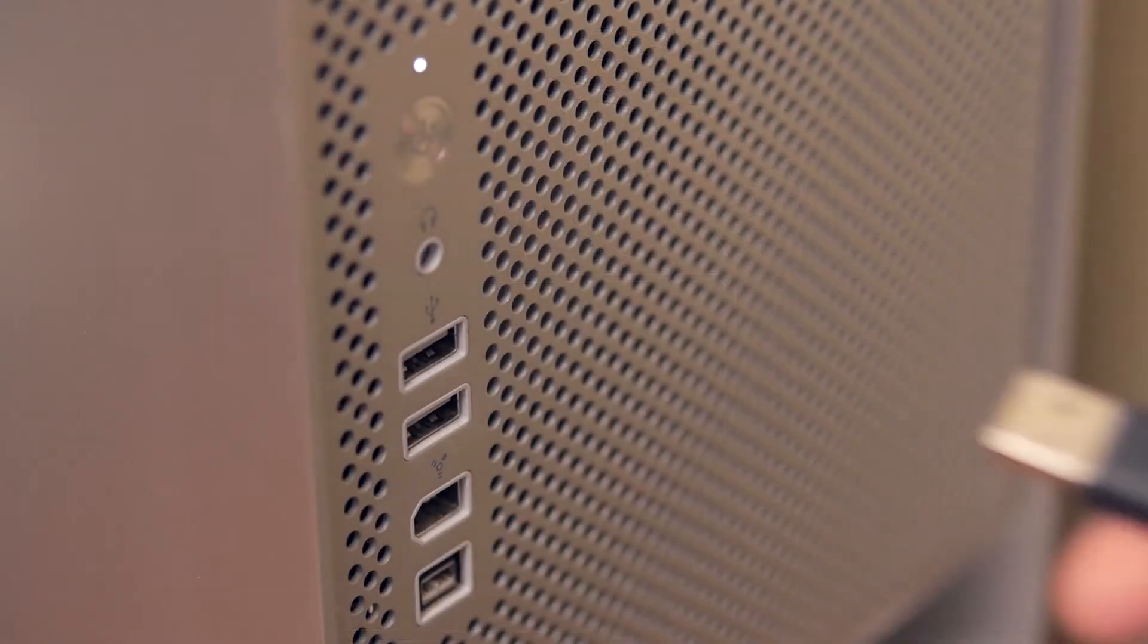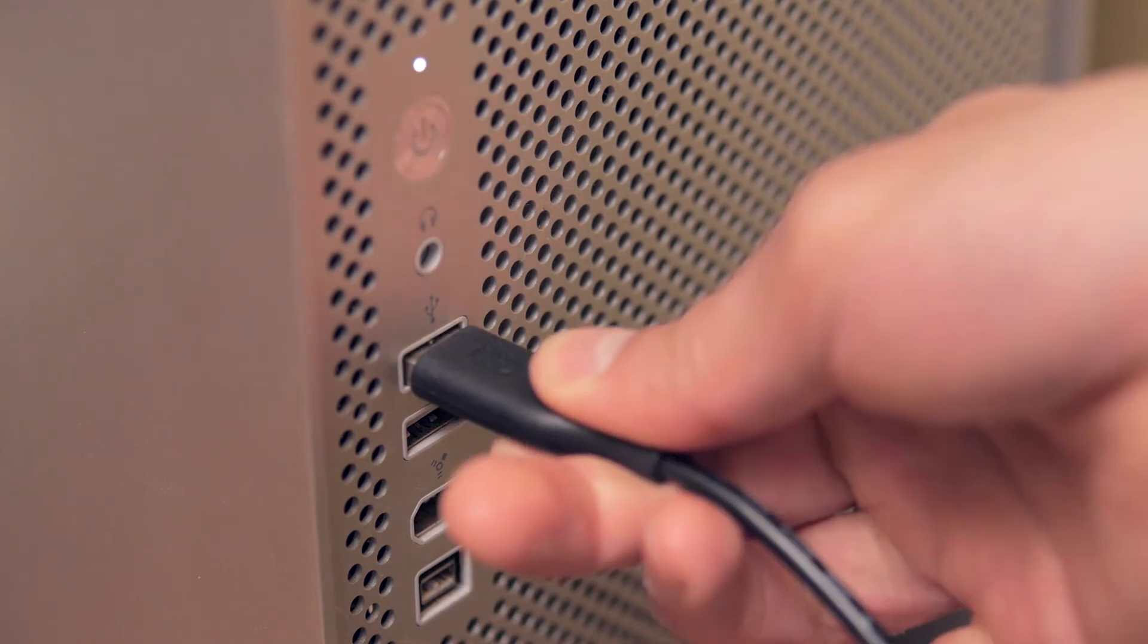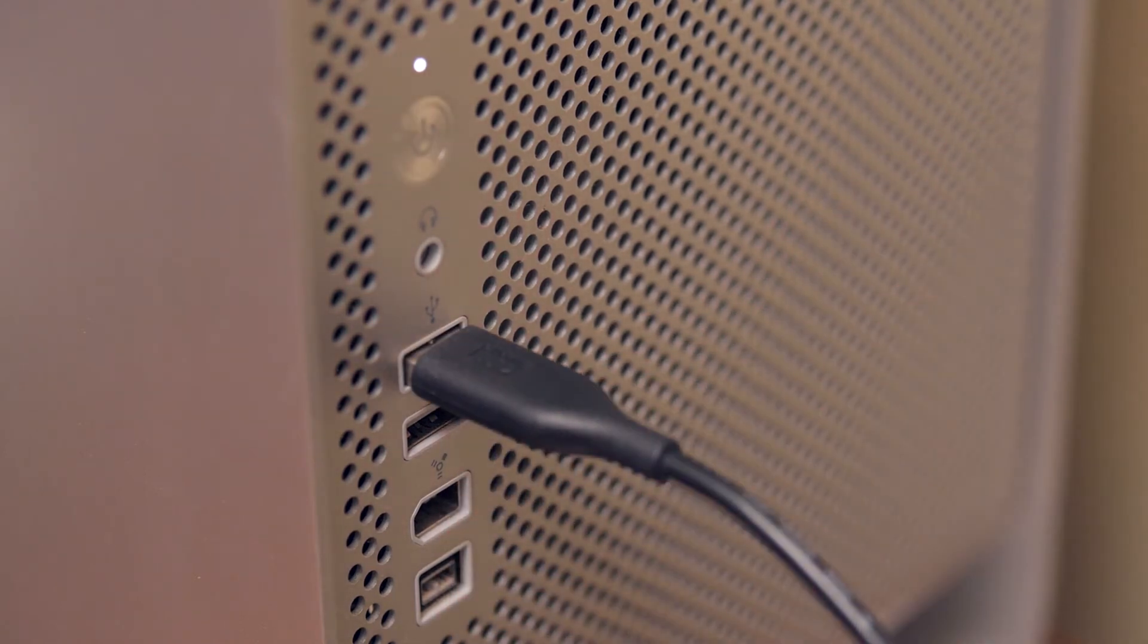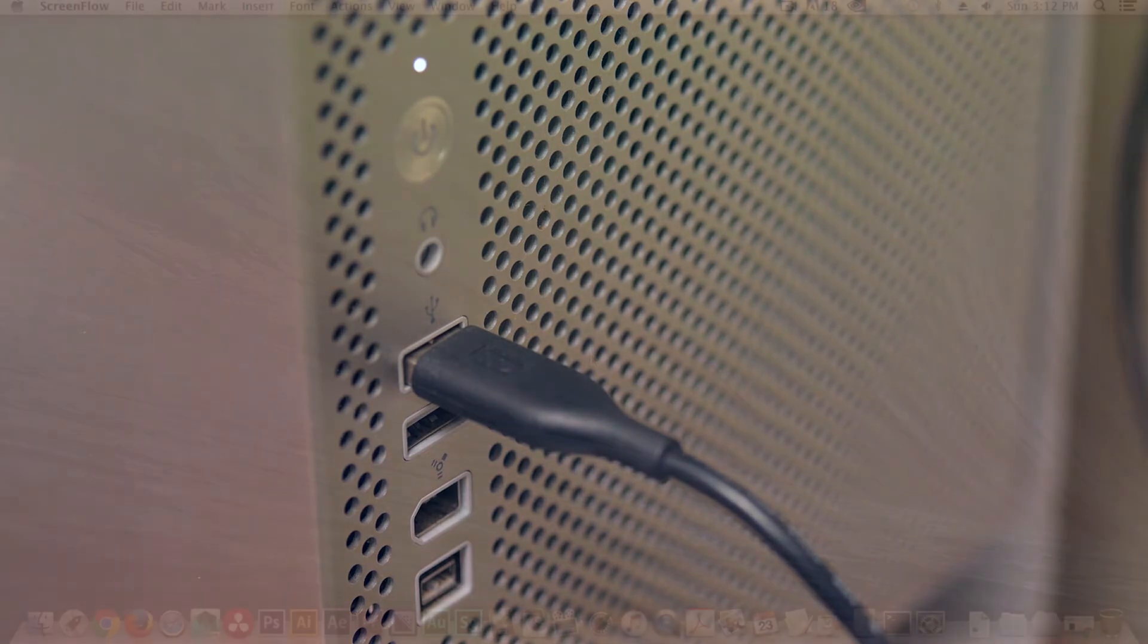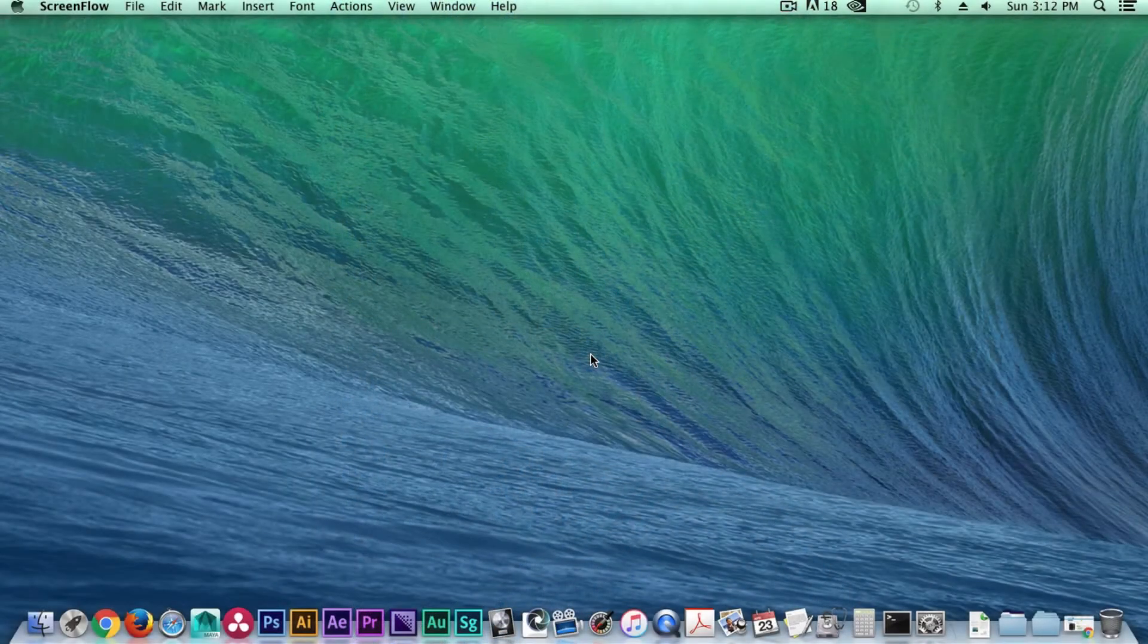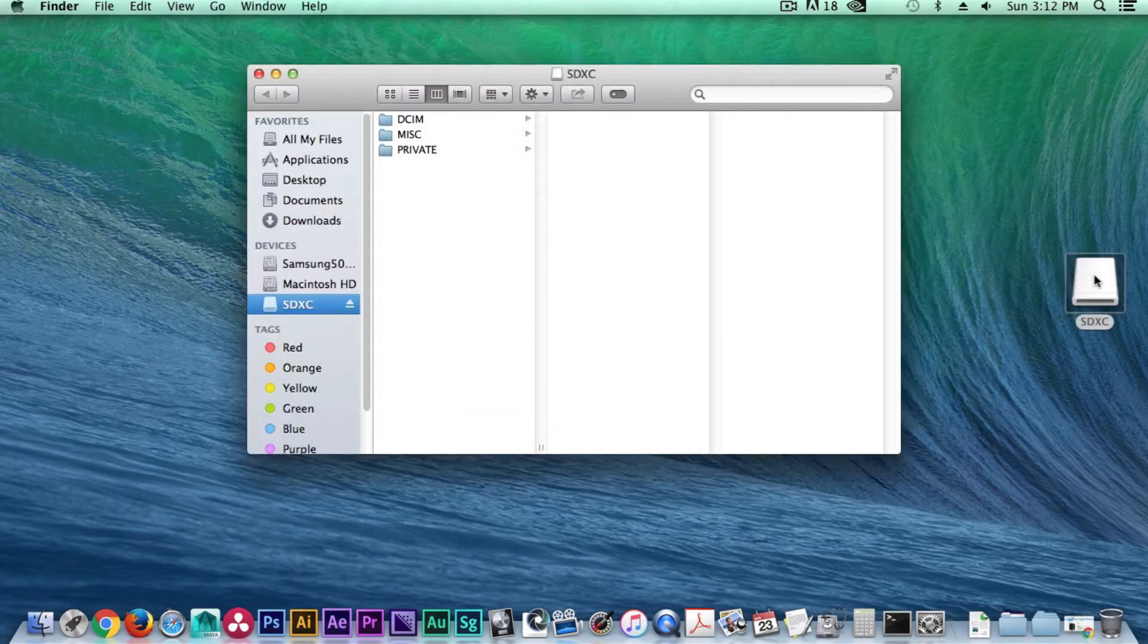Using a memory card reader compatible with your SD card, connect the memory card reader into your computer's USB port. Now insert your memory card and double-click it to open its contents.